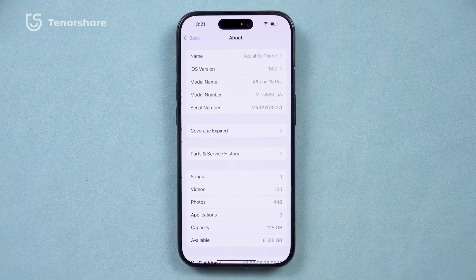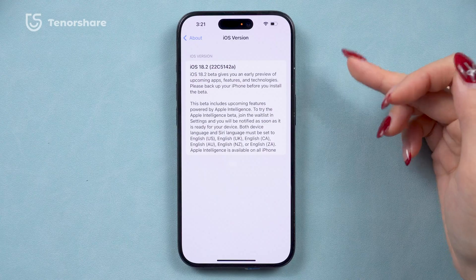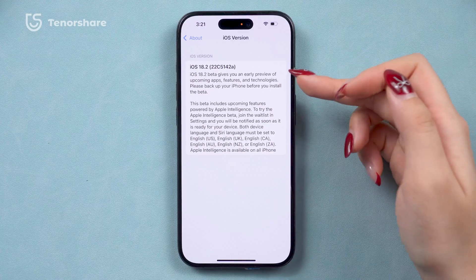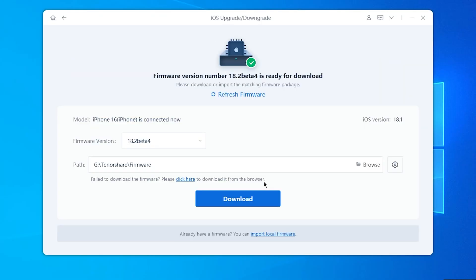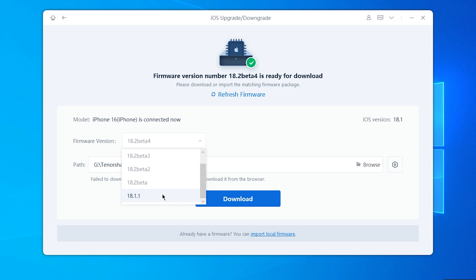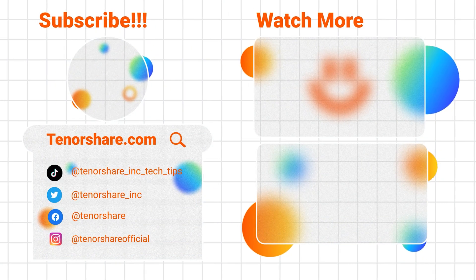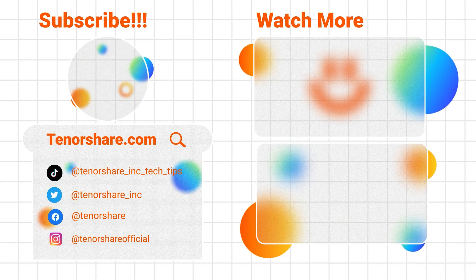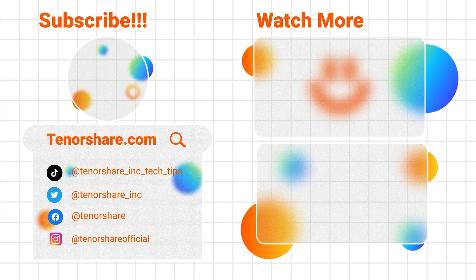If you're curious about the iOS 18.2 beta, you can use Reiboot to easily upgrade your phone and experience the latest features. Don't forget to like this video, subscribe to my channel, and stay tuned for more awesome iPhone tips and tricks. See you next time!